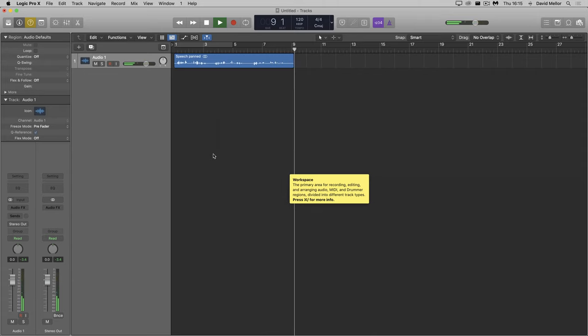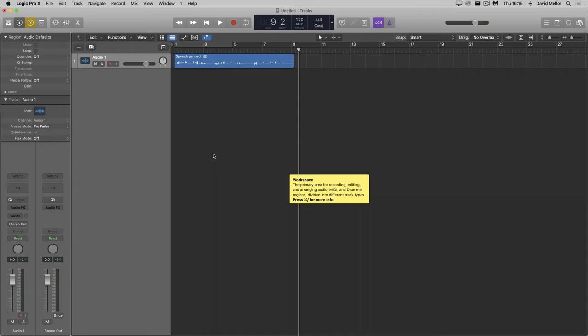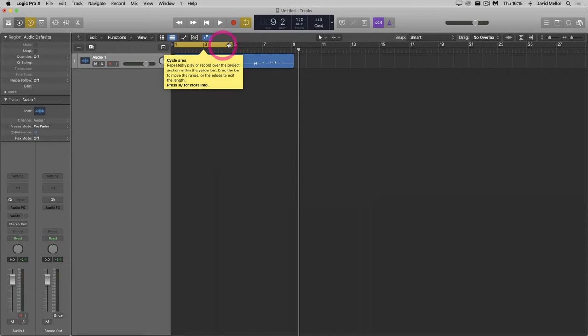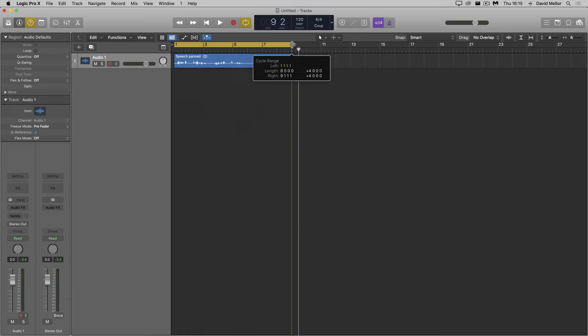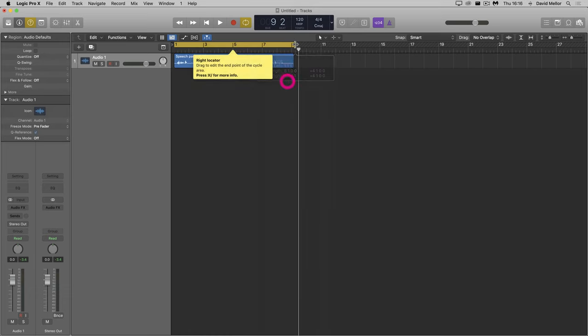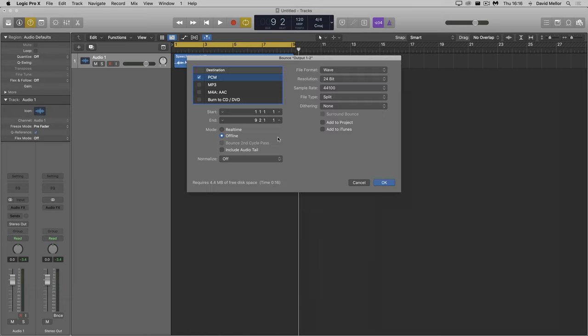Now I'll bounce it to two separate mono files left and right. Logic doesn't like to bounce to mono, but it can be persuaded. I'll set the section that I want to bounce, otherwise Logic will create a very long file. So I go to the bounce window, check that everything's OK, and make sure I set file type split.